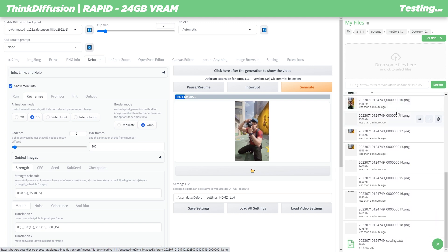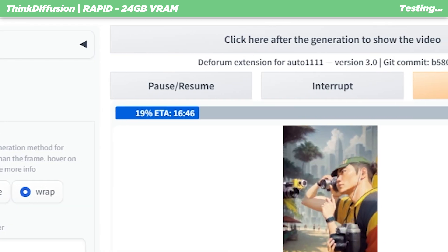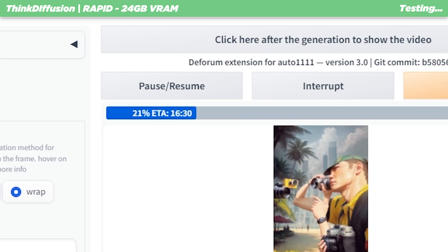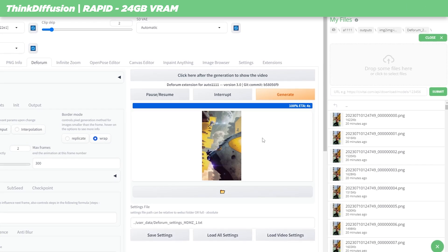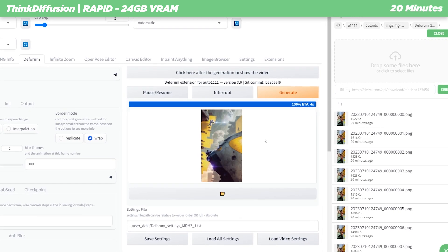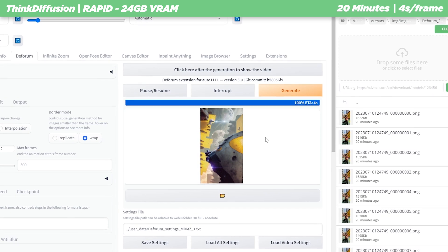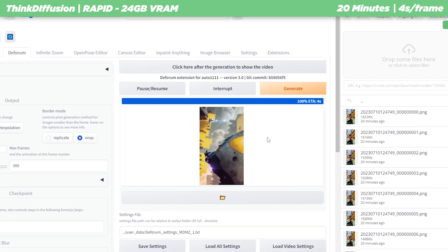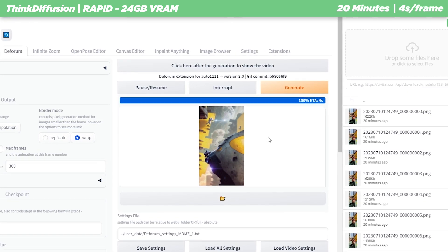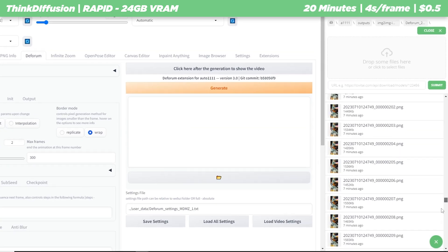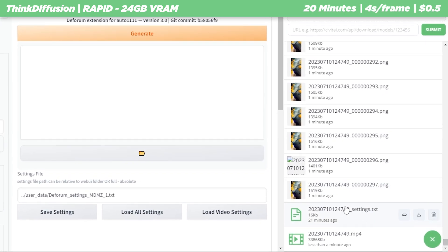So during the process the estimated time did go up and down, but in the end it only took 20 minutes. That's roughly 4 seconds per frame, which is super fast. And the best part is the processing time only cost me about 50 cents.